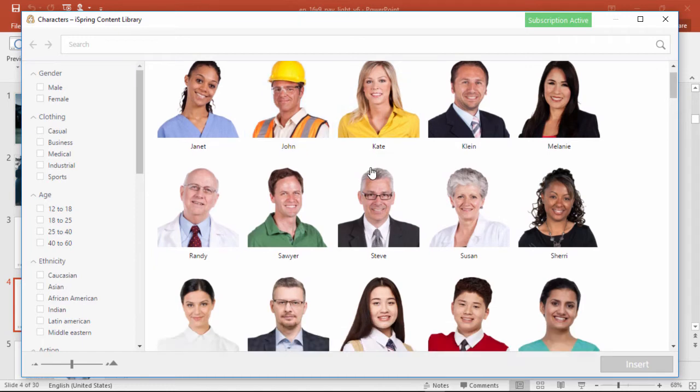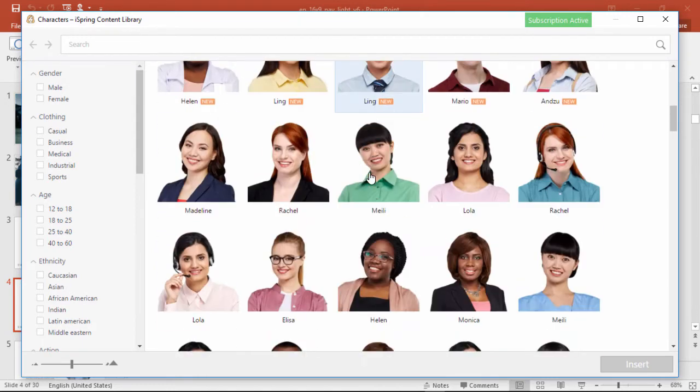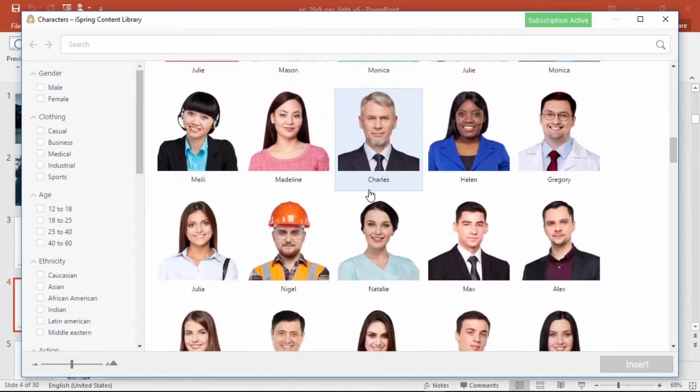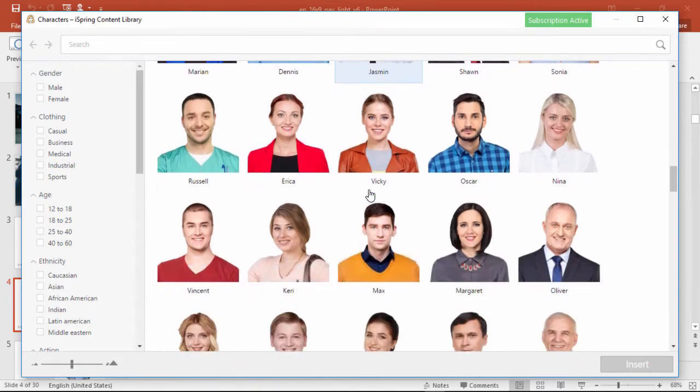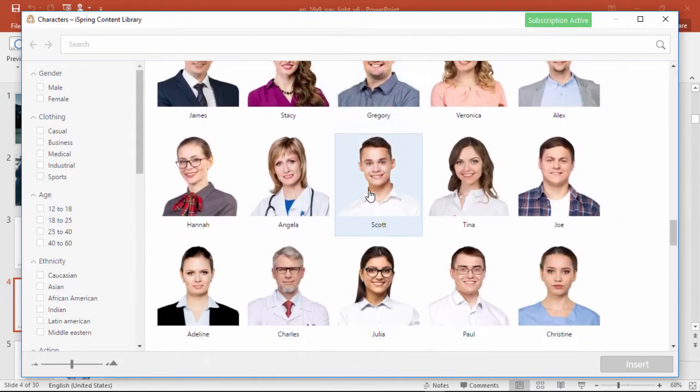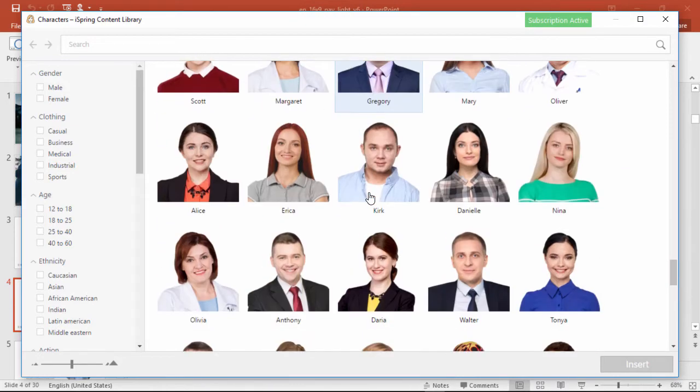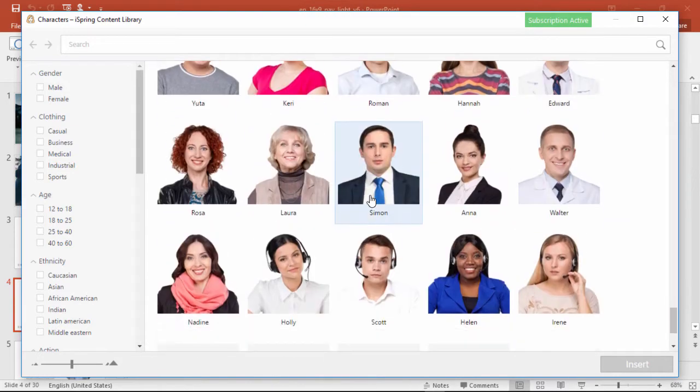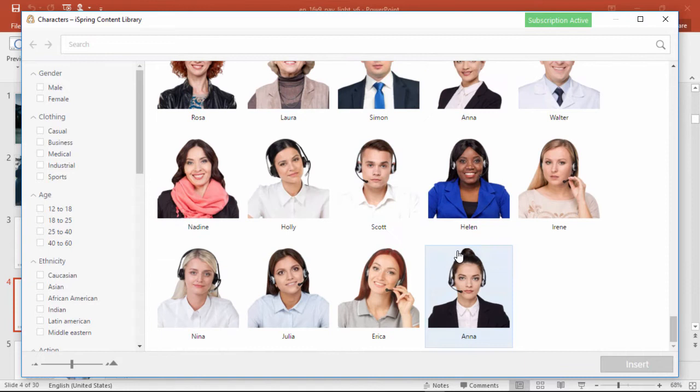As you can see, you have a much wider selection here than you did before. There's a wide range of people of different ages, ethnicities, professions, and clothing styles, and you even have some people with headsets if you want to simulate sales or support staff.